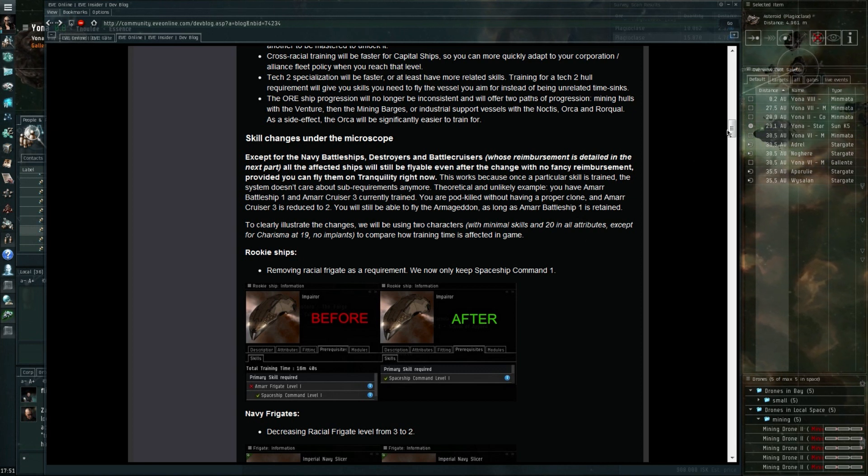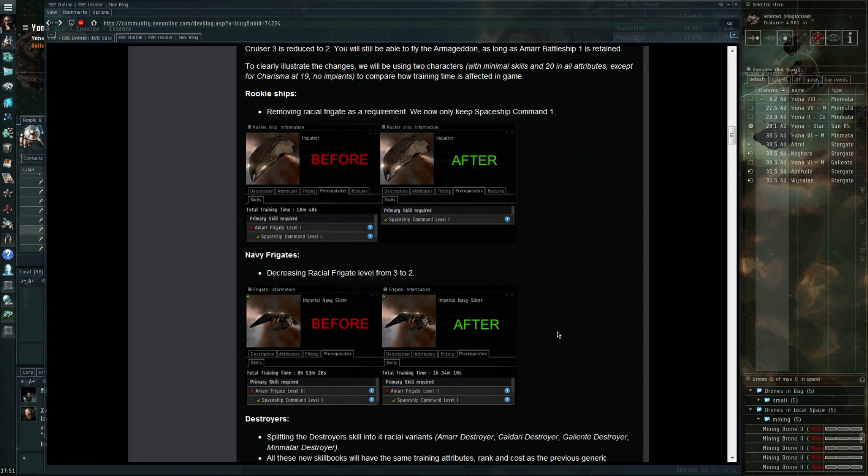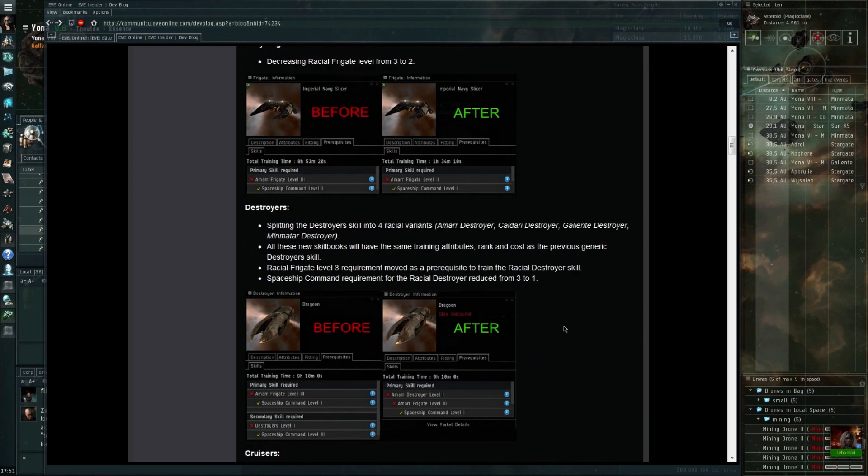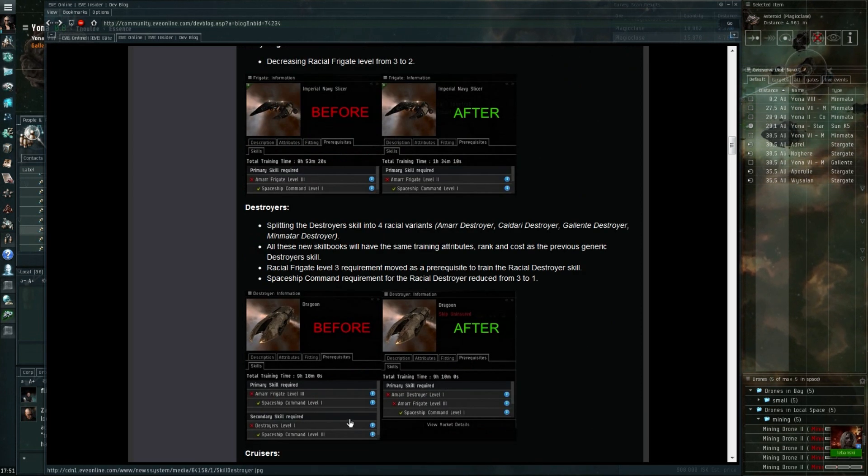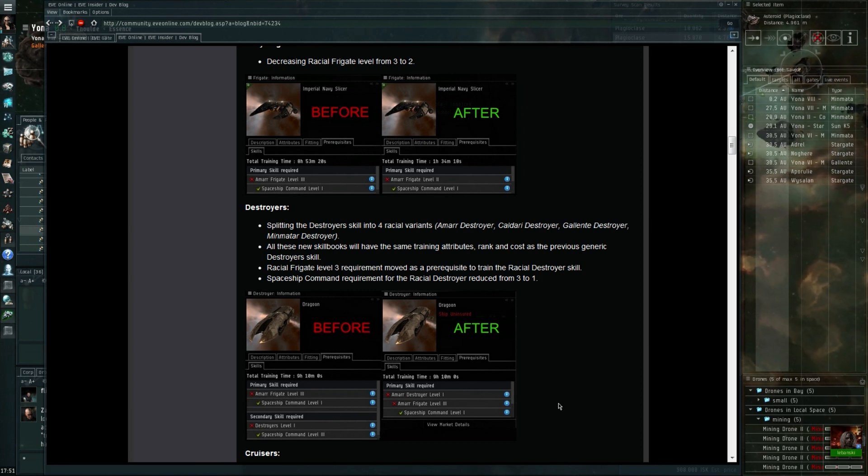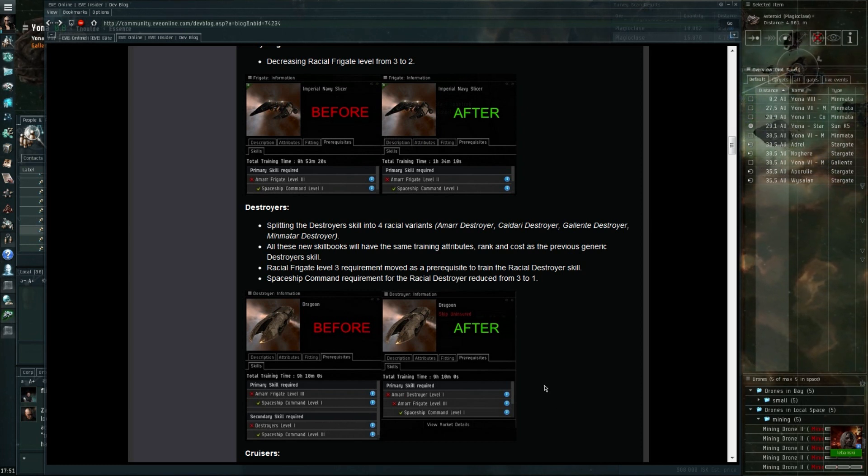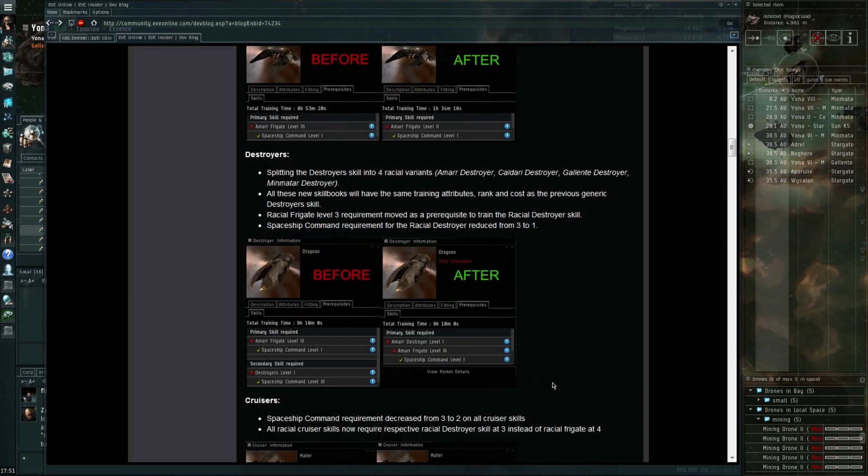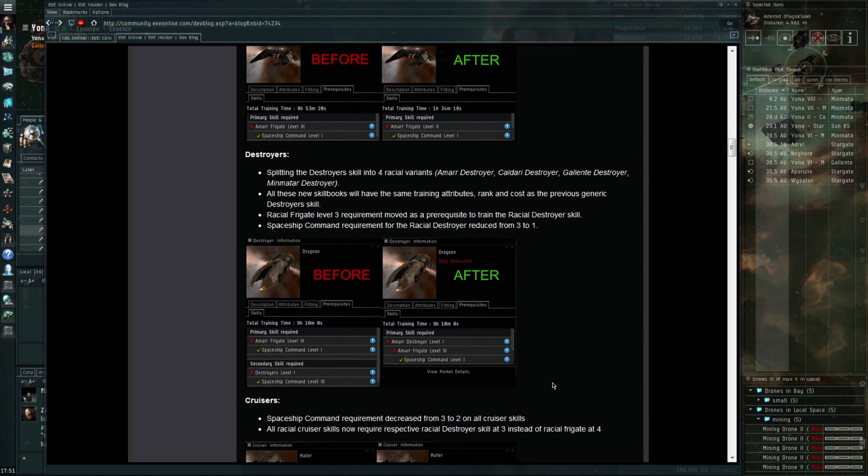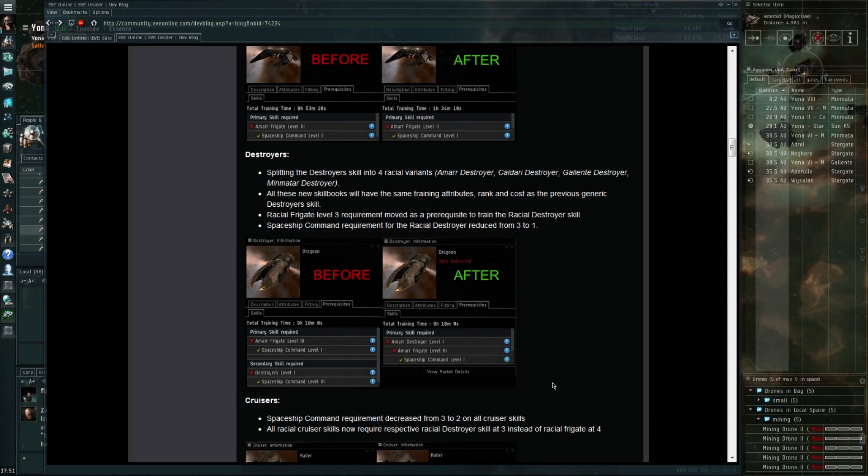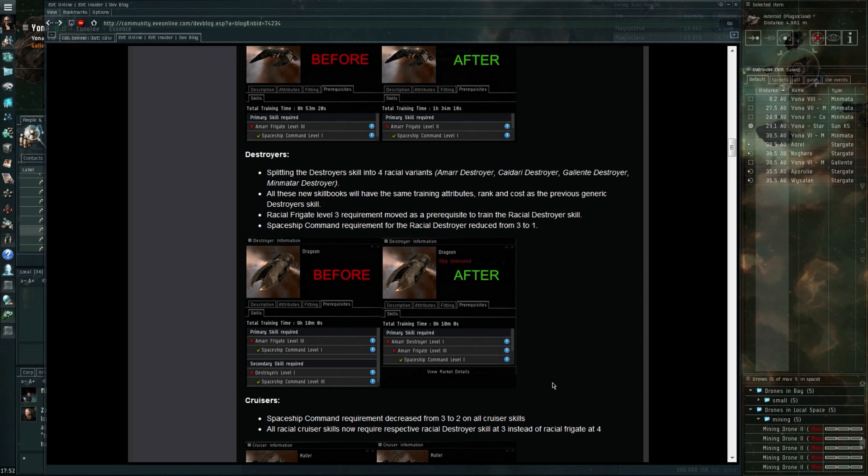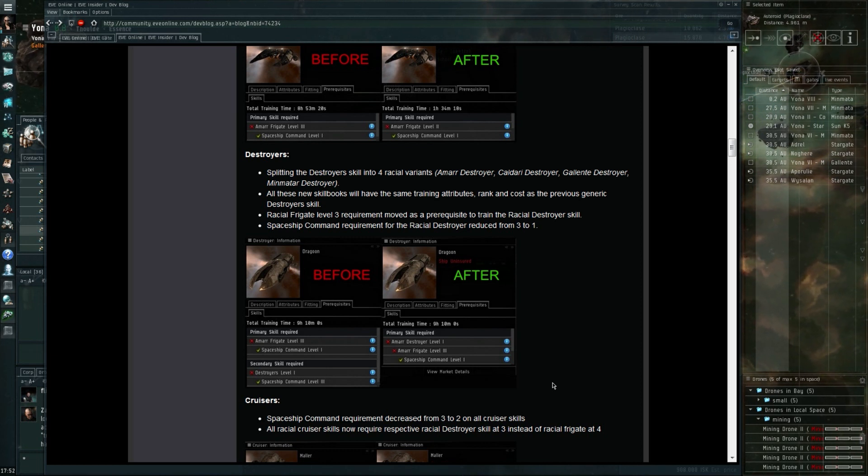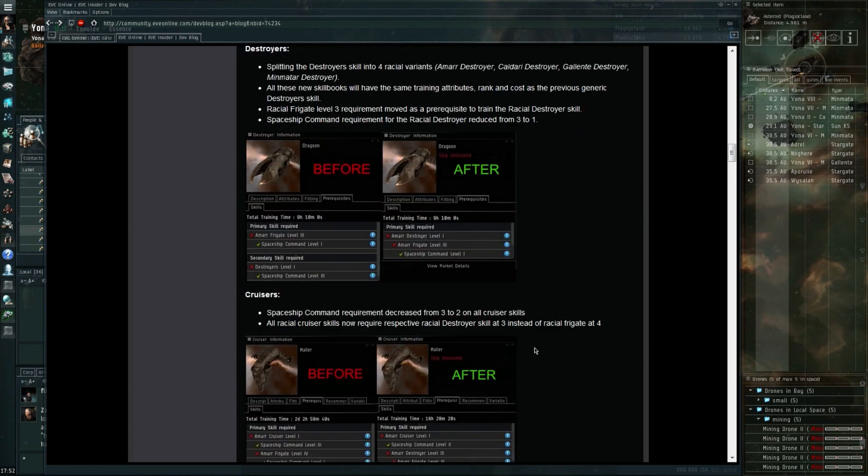Like I said, the first important point is that they're going to try and make it so that you'll still be able to fly all the ships you can fly right now. I think what's pretty important as well is obviously you want to have your destroyer skills to level five and your battlecruiser skill to level five as well.